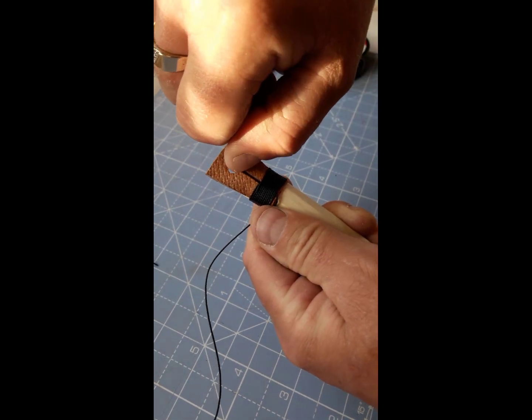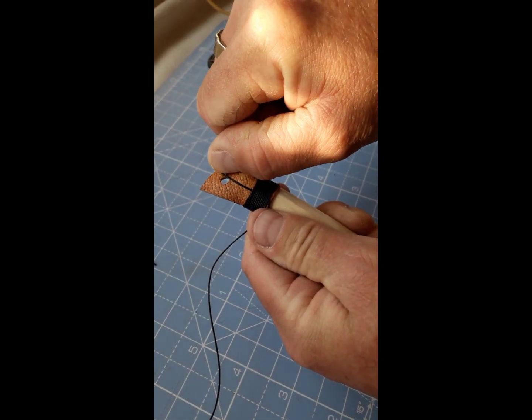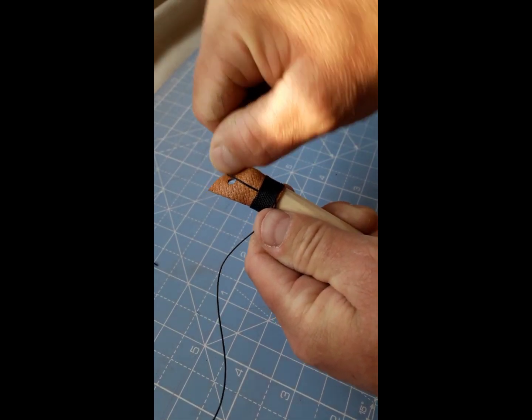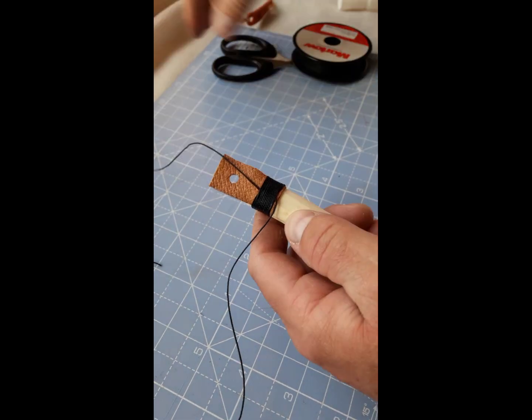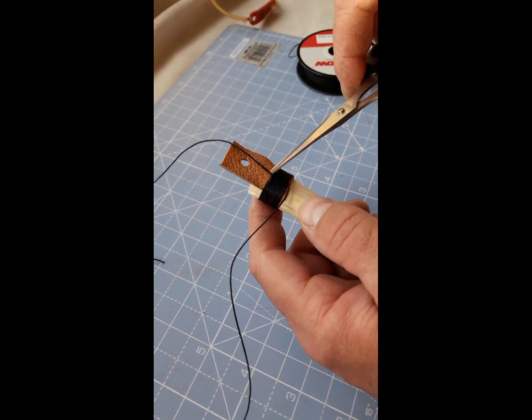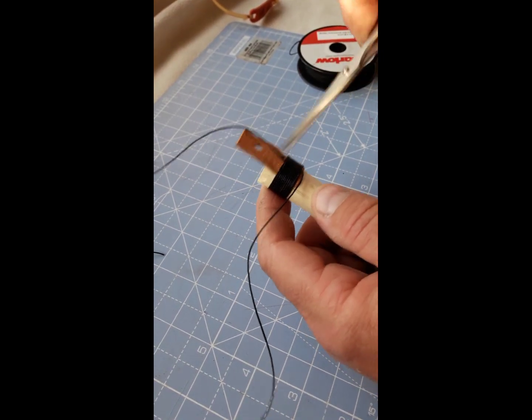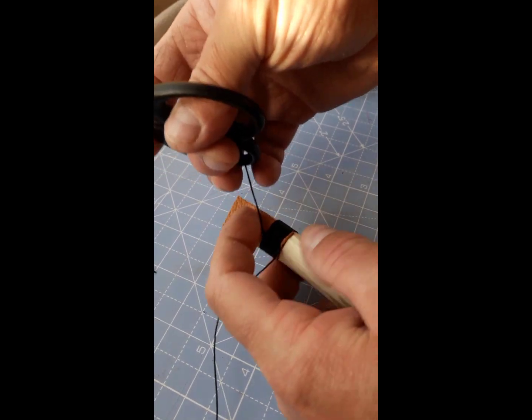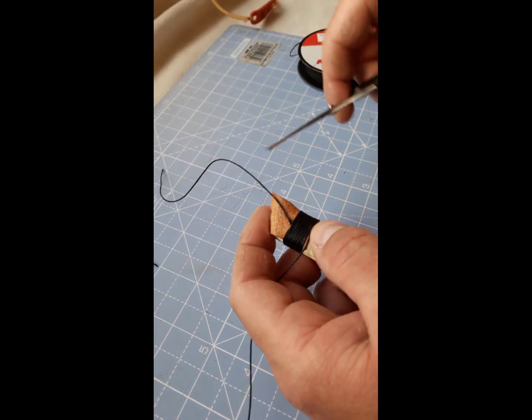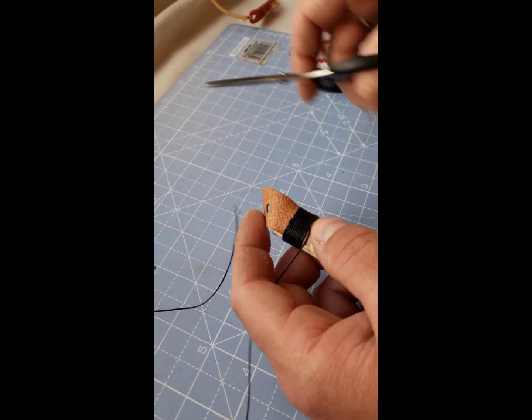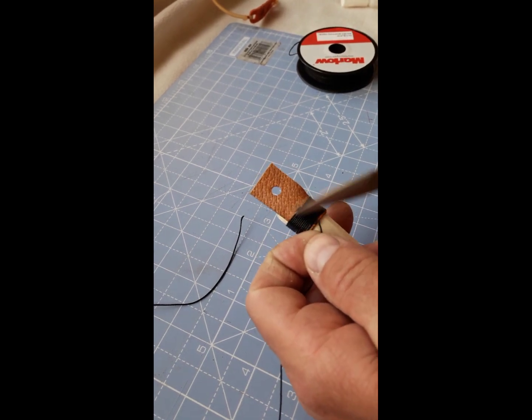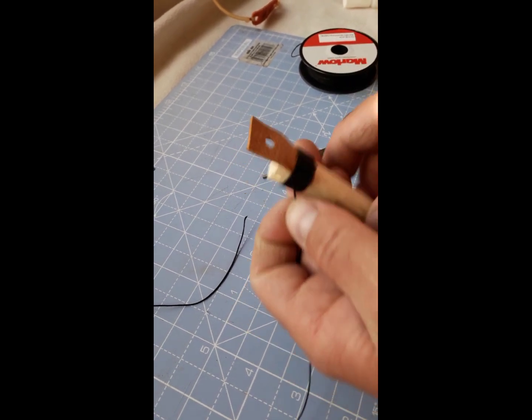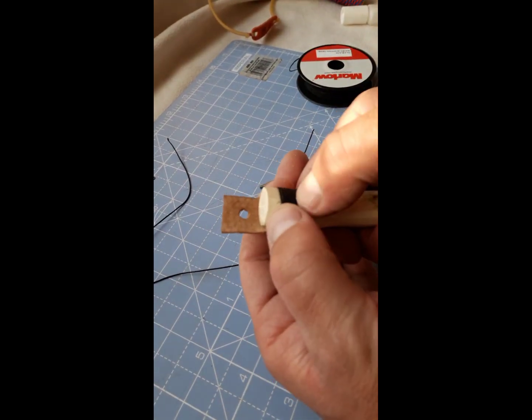So pull it through, pull it through. There we go. I'm happy that that's about the middle there, roughly. I'm going to cut any excess off with a good pair of scissors. And there we are. Job's a good one.